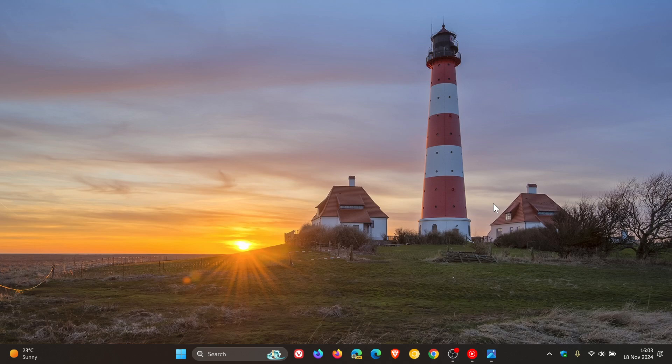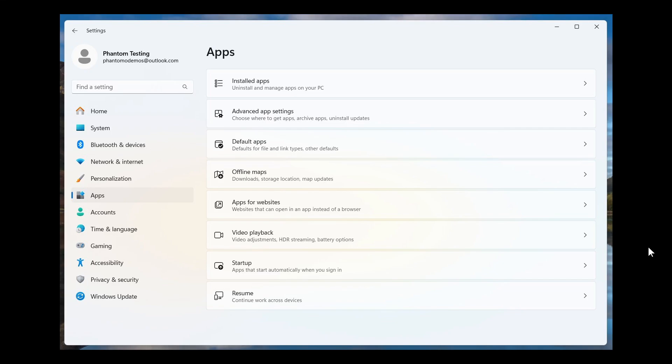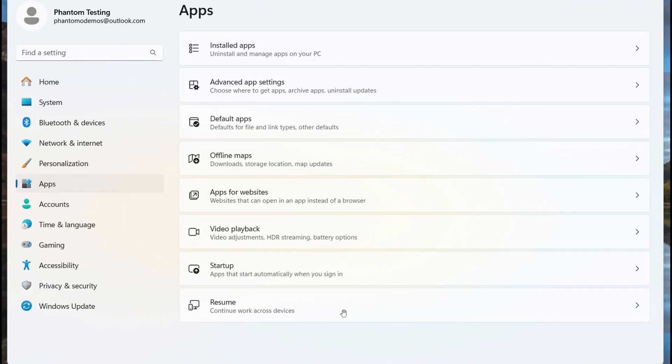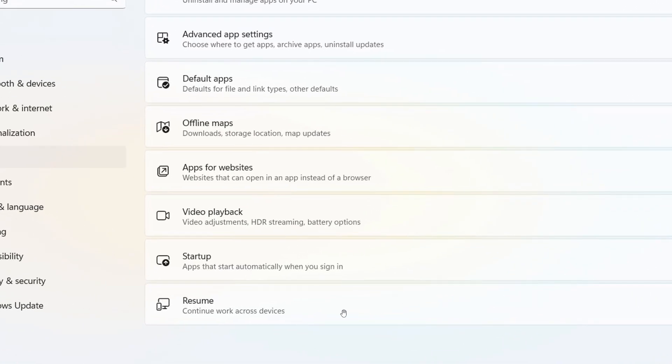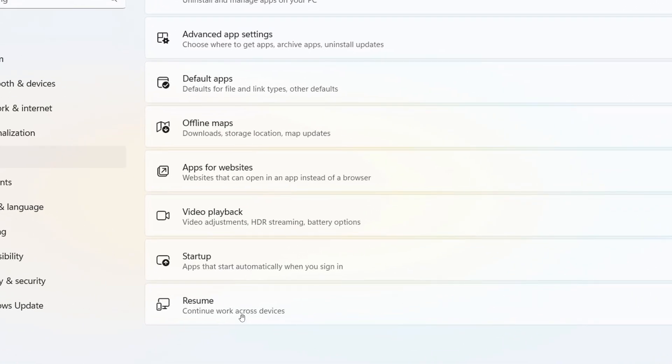Now when I posted previously, Resume was spotted in the Settings System menu, and if we head over to a screenshot provided here we can see that it's been moved to Settings Apps in last week's beta channel build, and the description has also been updated so it's called Resume, Continue work across devices.